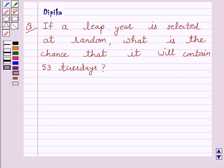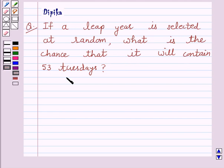Hello and welcome to the session. I am Deepika here. Let's discuss a question which says: if a leap year is selected at random, what is the chance that it will contain 53 Tuesdays? So let's start the solution.